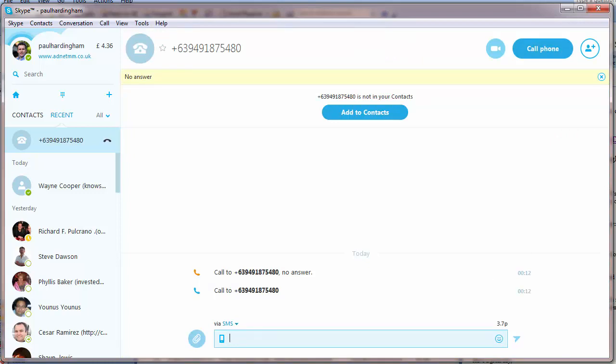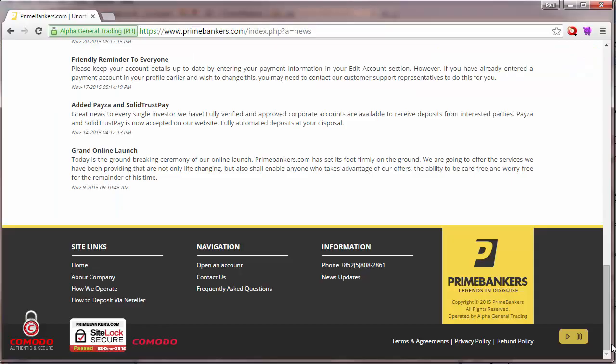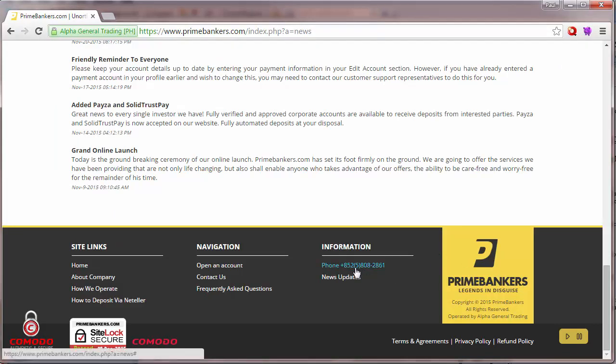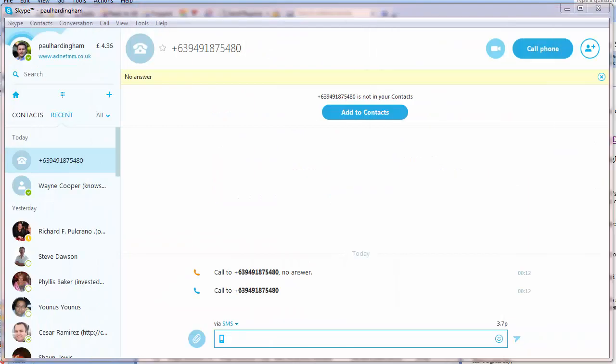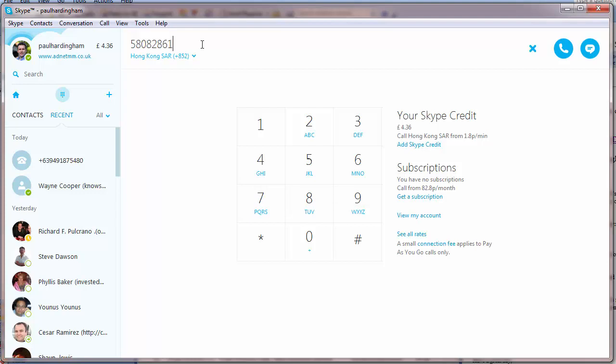So here on the main primebankers.com website we've got a phone number at the bottom here, plus 5, so it's a Hong Kong phone number which matches the information they're giving on the website of actually being in Hong Kong. Let's actually try this number.